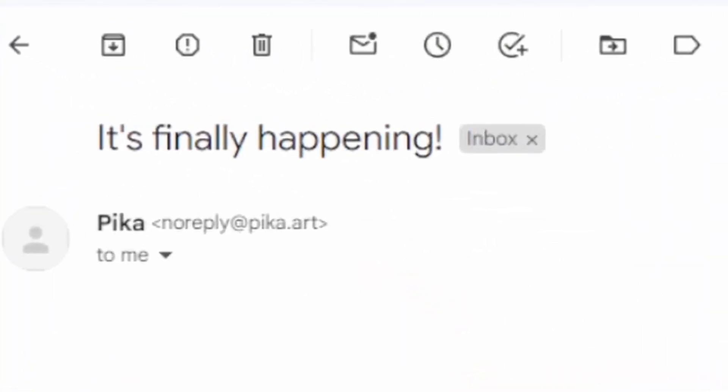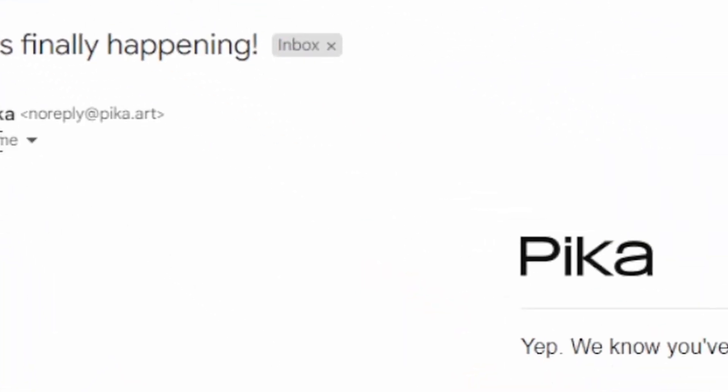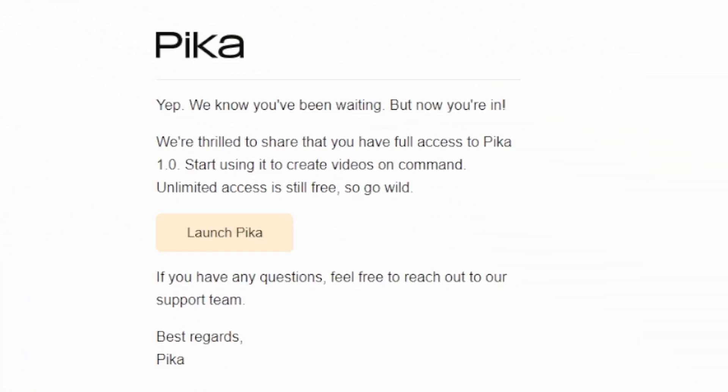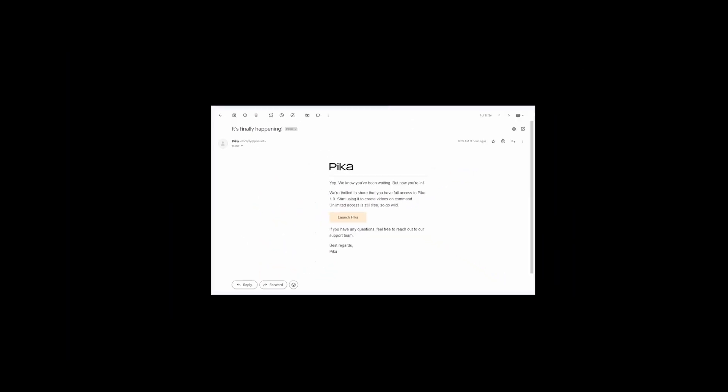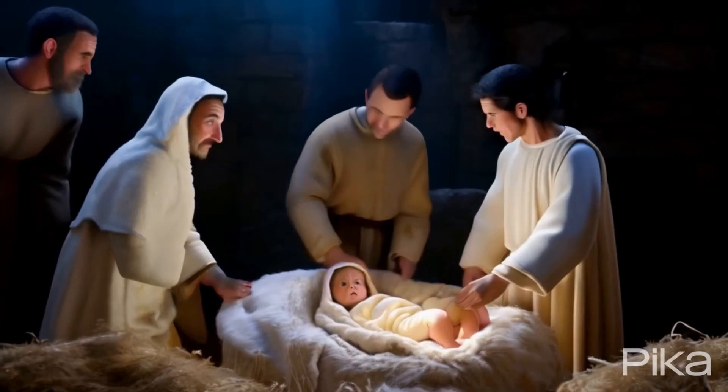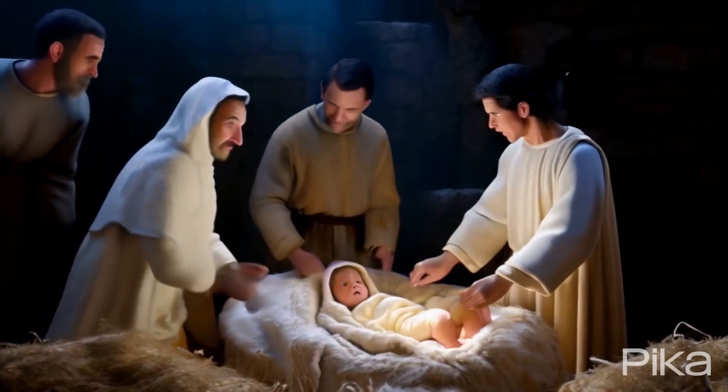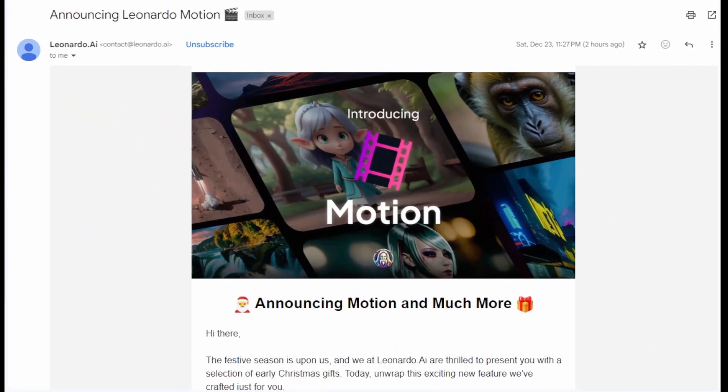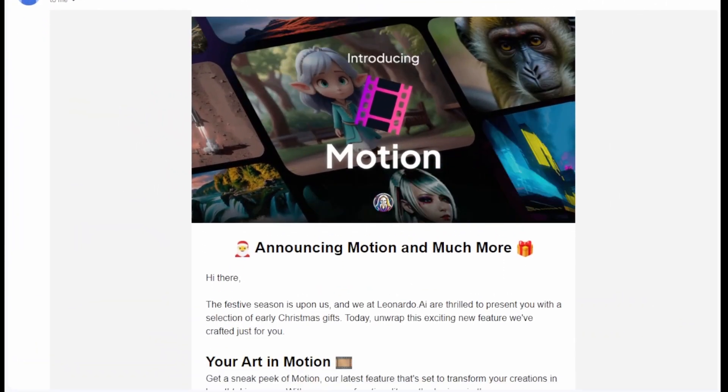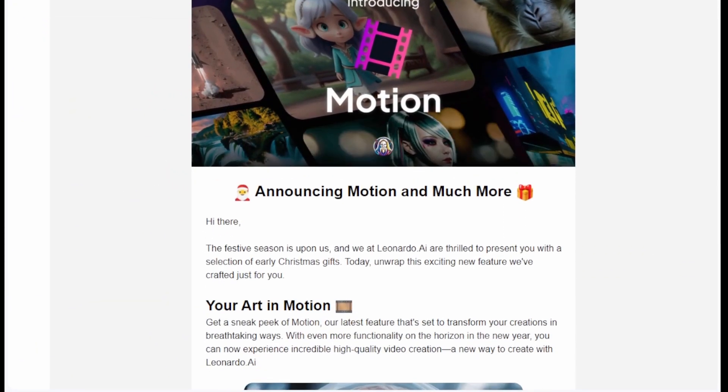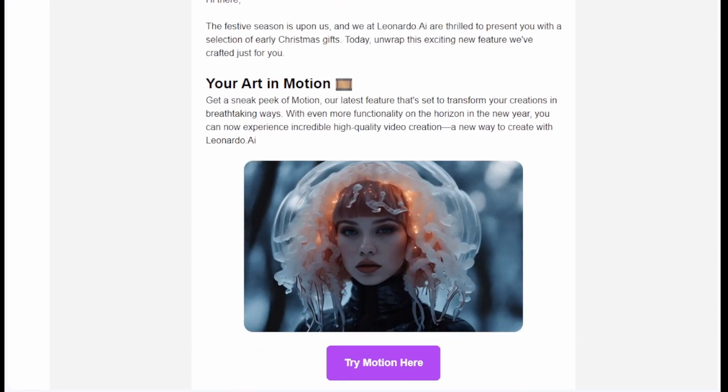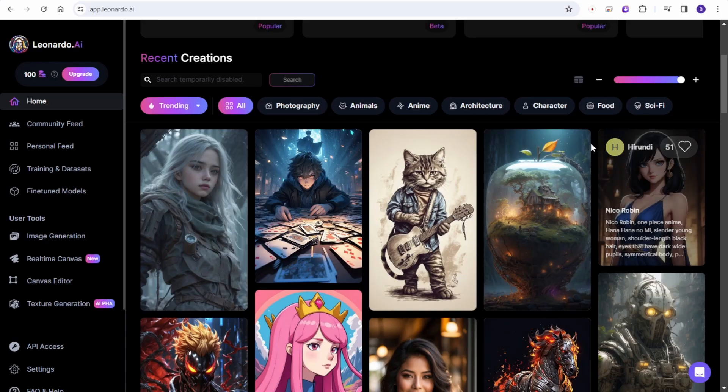And finally, Pika Labs 1.0 is accessible for my account. Basically, this waiting list I have queued two weeks ago. And before the Christmas holiday, I received another email from one good old image generator service.